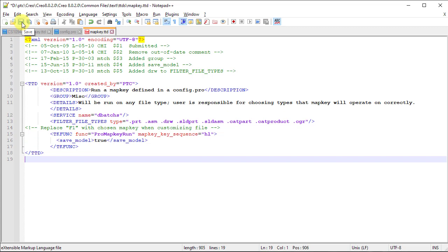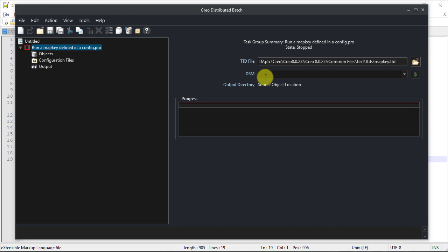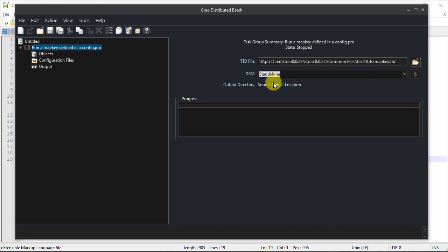Click Save to save the changes made to the map key.ttd file. From the Distributed Batch UI under the task, set the DSM value to standalone if you are not using a Distributed Service Manager.